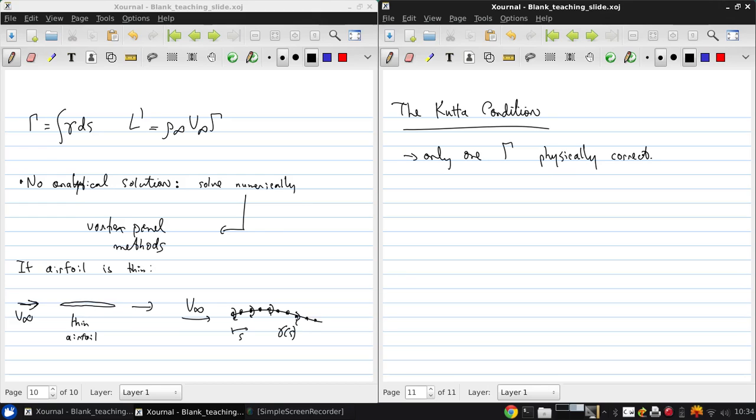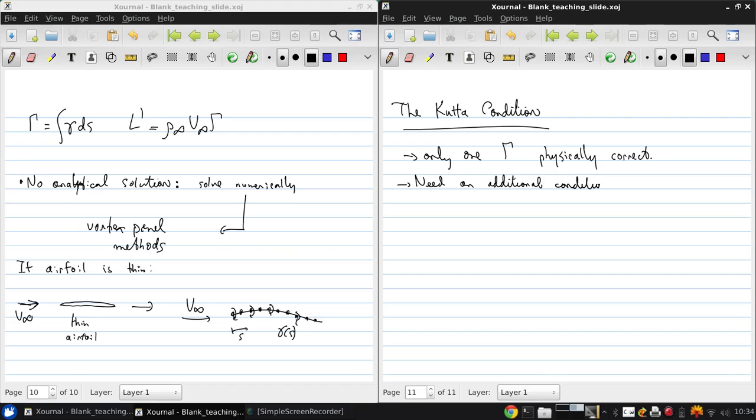So we need an additional condition to fix gamma for some angle of attack alpha. Because otherwise, we have these two possible answers.